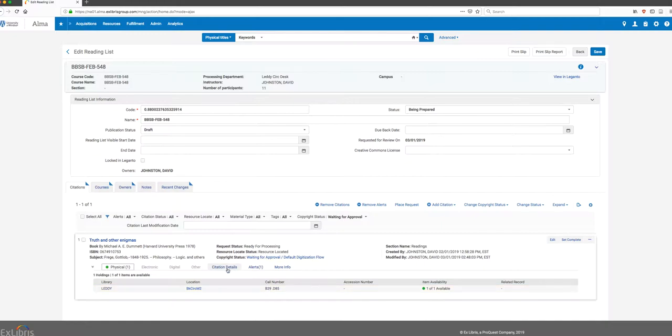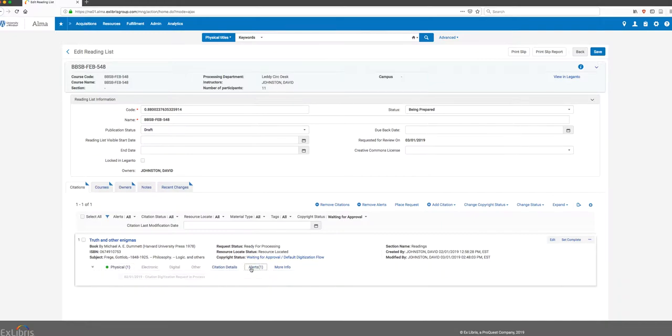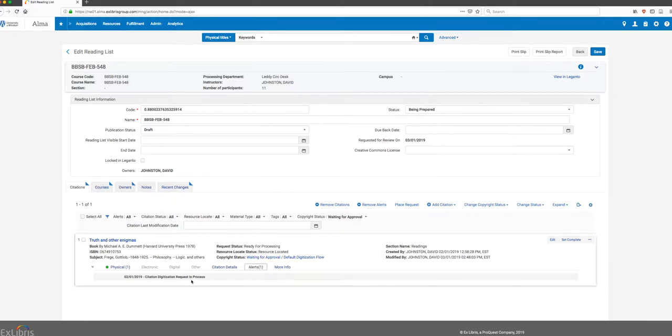I can also click on Alerts. Alerts will provide you information of various kinds about the citation. You can see it tells us there's a digitization request in process on this item. It could also indicate to us that there's a note from a faculty member.